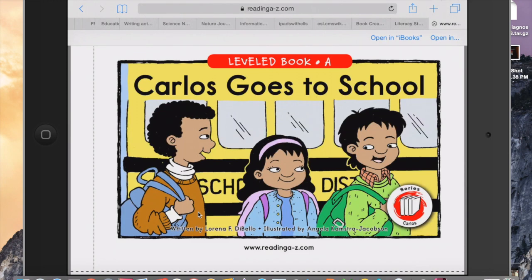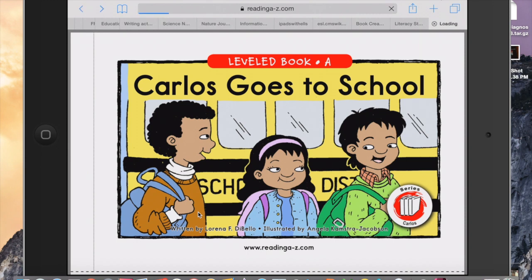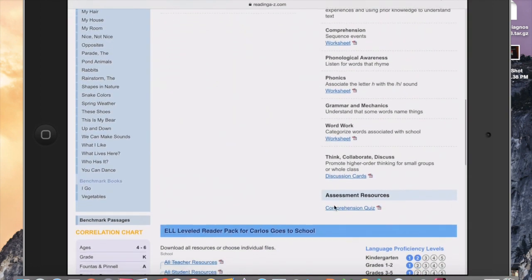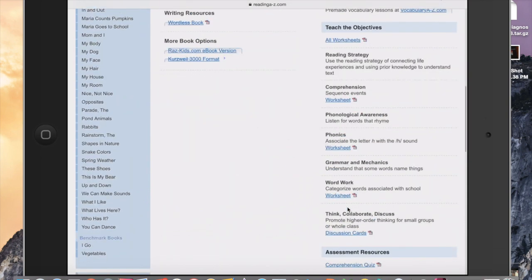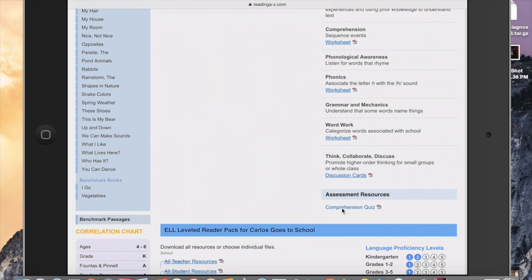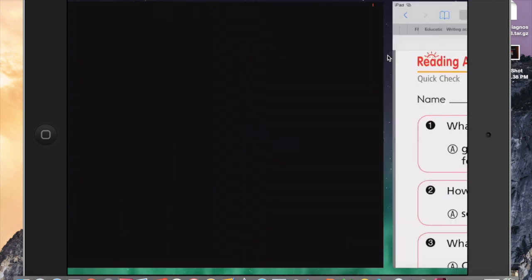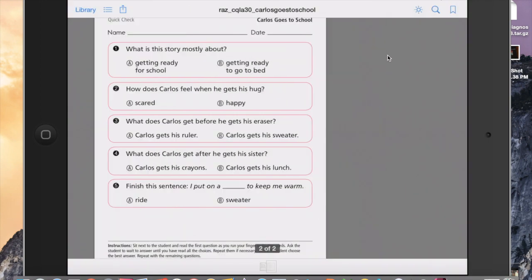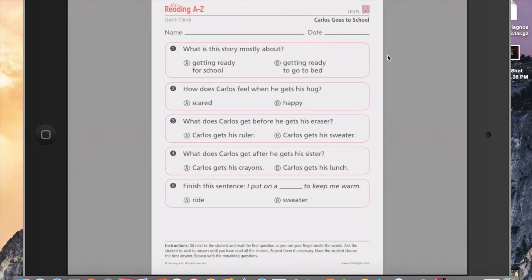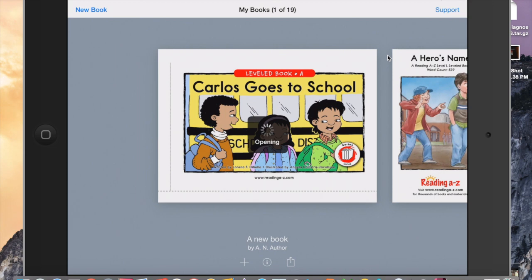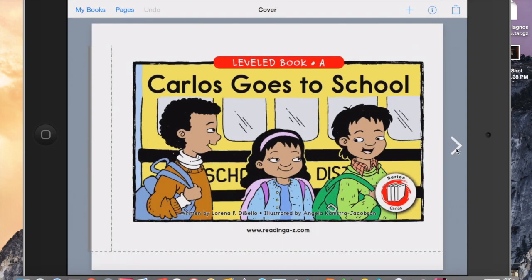Let me show you that. I'm back in Safari at ReadingAtoZ.com. I'm going to go to the screen where I've selected the book — the screen that has all these great resources: the lesson plans, the worksheets. Here in the bottom corner you see Comprehension Quiz. I'm going to click on that. With the quiz, I'm going to open it in iBooks right here. Or you could simply screenshot that screen. I have it here in iBooks — I will screenshot that test: page one, page two. It's now in my camera roll. So I can go directly to Book Creator, go back to the book that I made, and go to the pages and add it at the end.